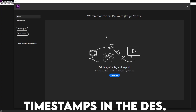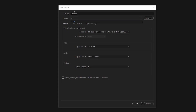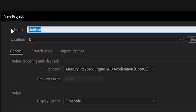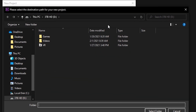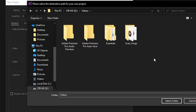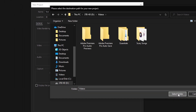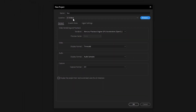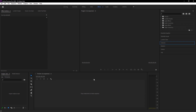Once you open up Premiere Pro you're going to see a menu. Go up to New Project. You mainly want to mess with two settings: the name and location. Name it whatever you want and hit Browse to change the location — that's where the video will go when it's done exporting, along with audio file previews and auto saves. Select folder once you have the location, hit OK.